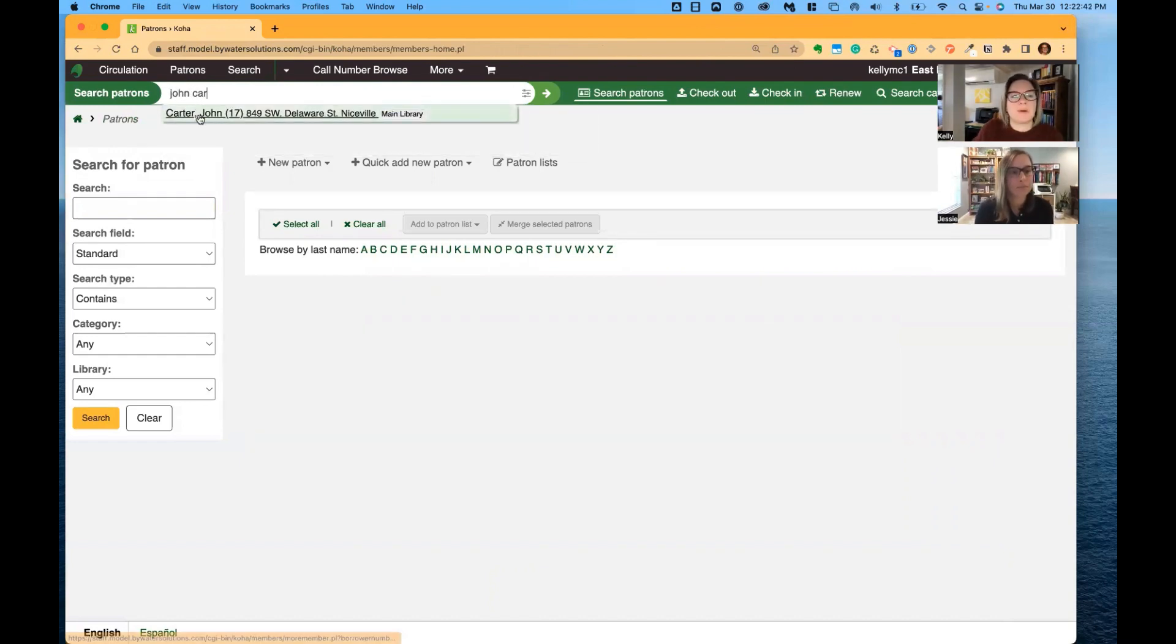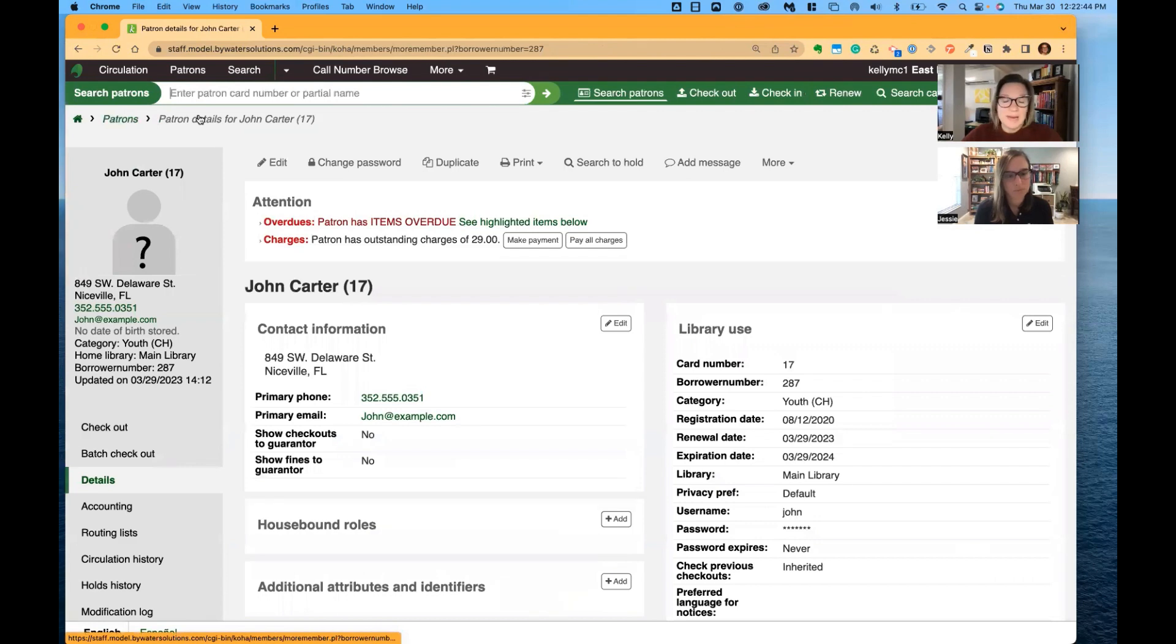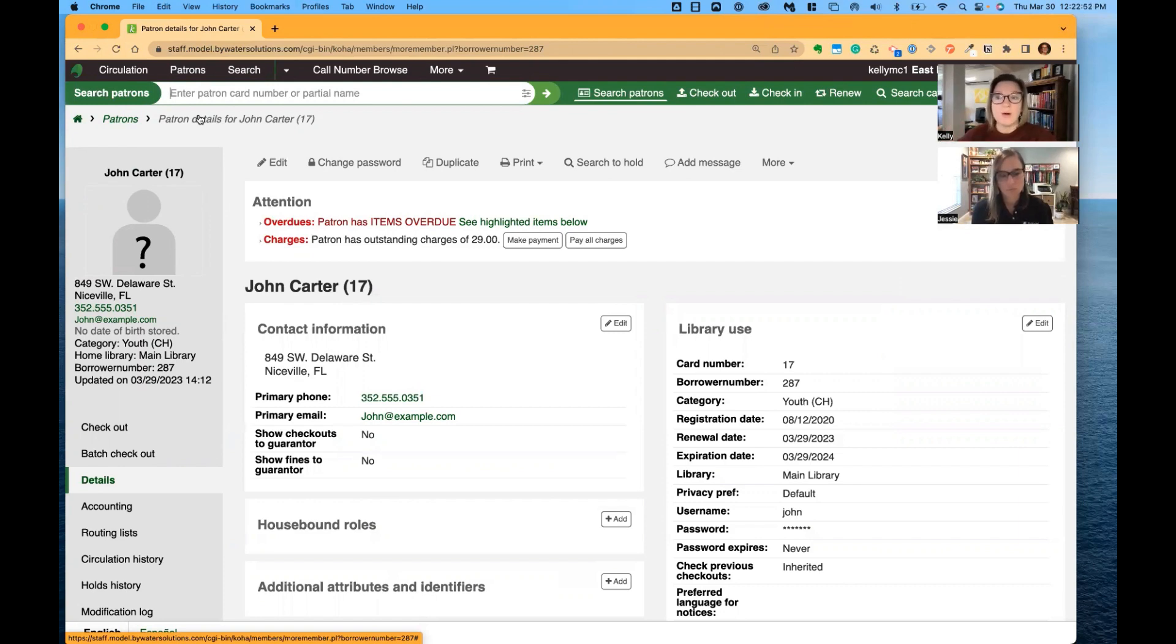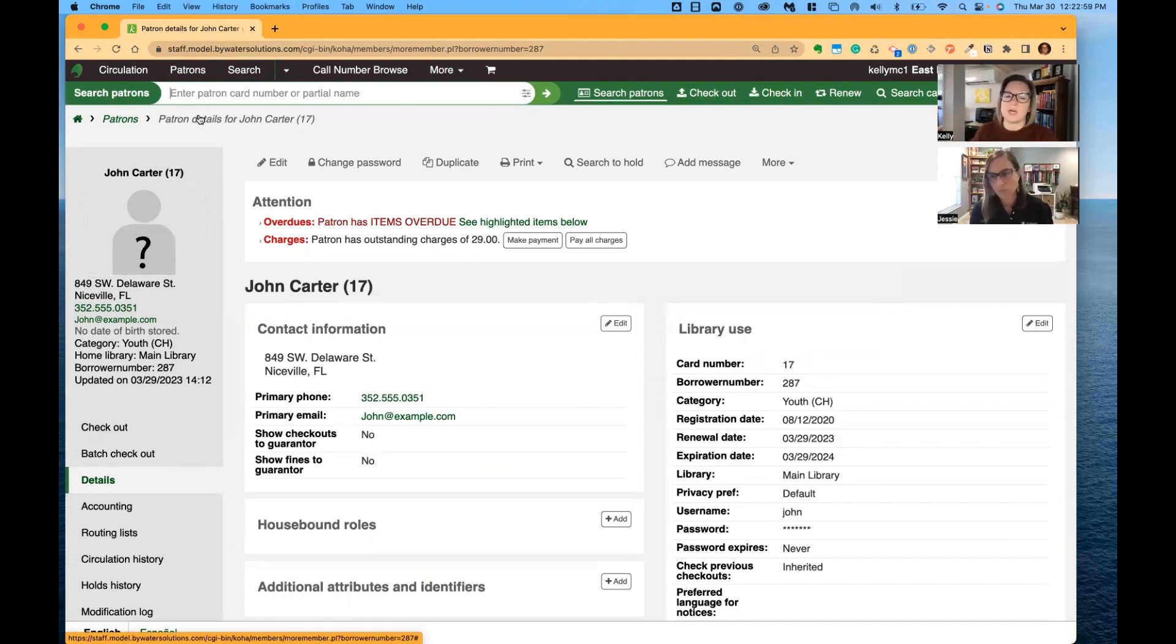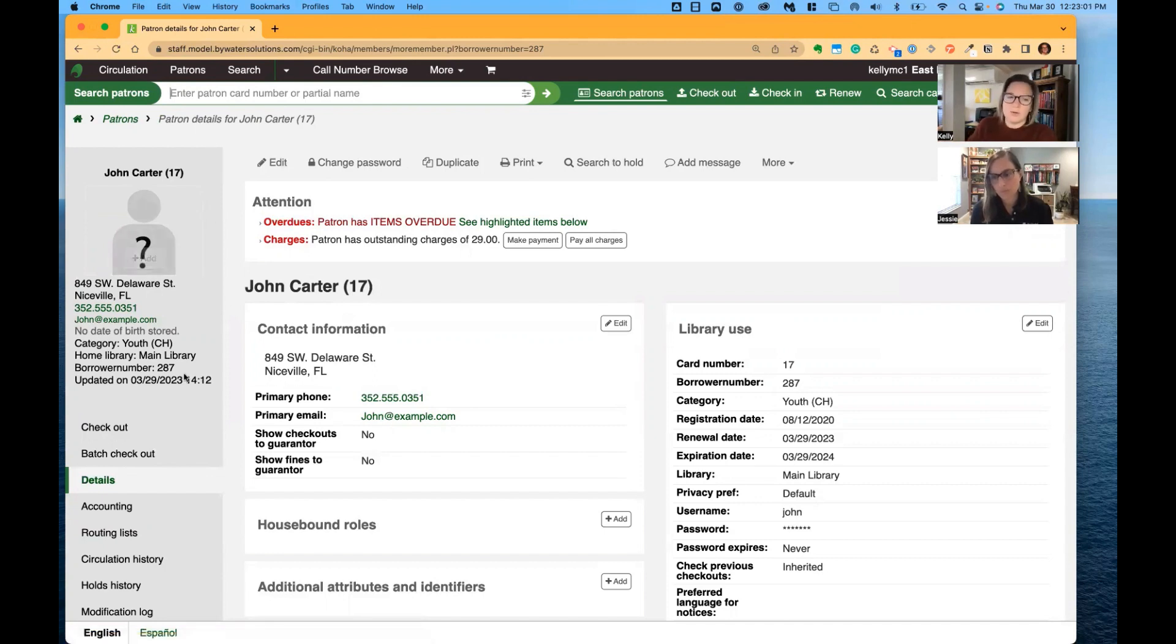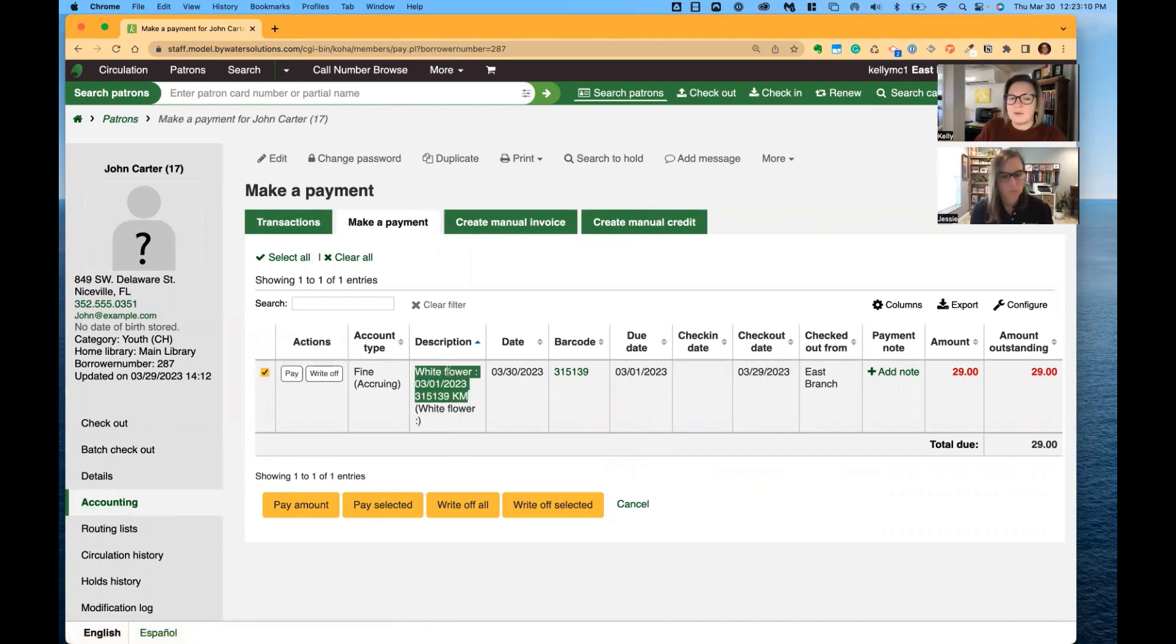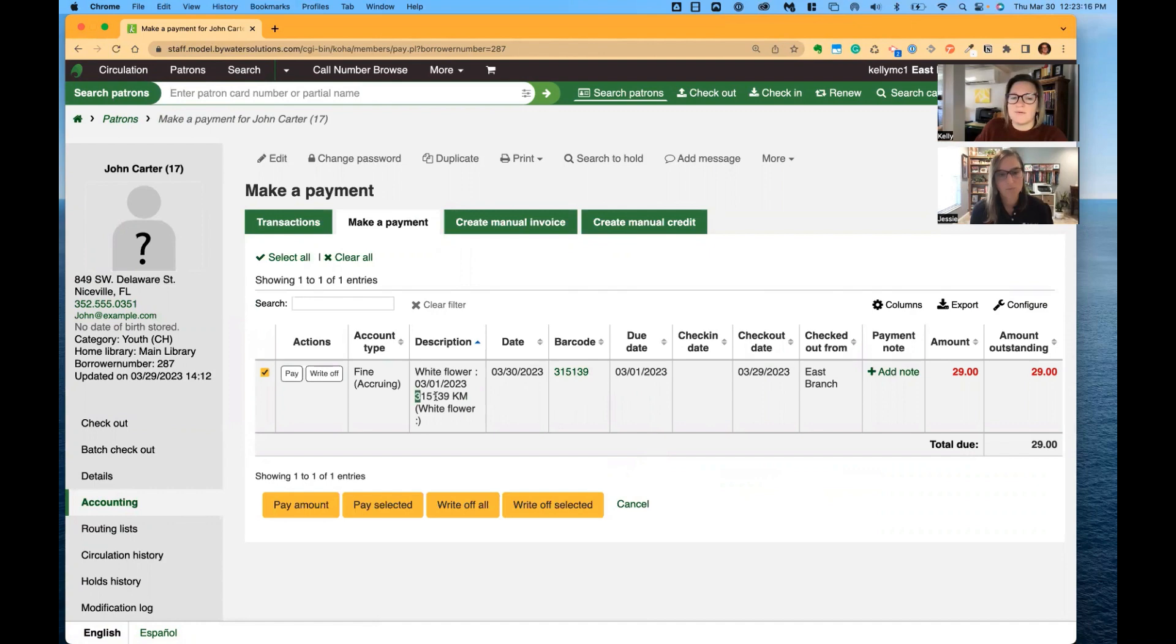So let's pull up a patron who, once these changes were made to the notice and the fines were run again, these will be reflected, those changes. So this is not a retroactive change. This is only going to make any changes to future overdue fines once you make any changes to that notice. So here we go. We have this, still the title, the due date, and then there is the barcode. So you can see it matches here, 315139. And there are my initials.